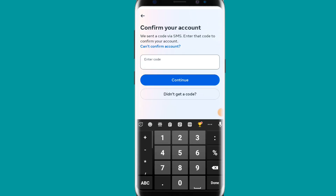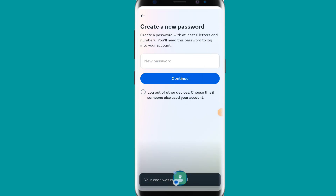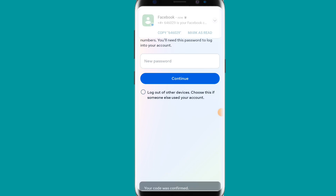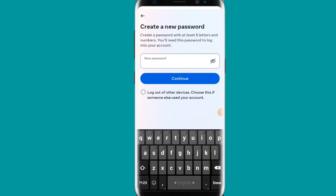After clicking 'Continue,' you can see that Facebook will send a code to your SMS. After receiving the SMS code, you have to provide your new password — you can see the new password option here.